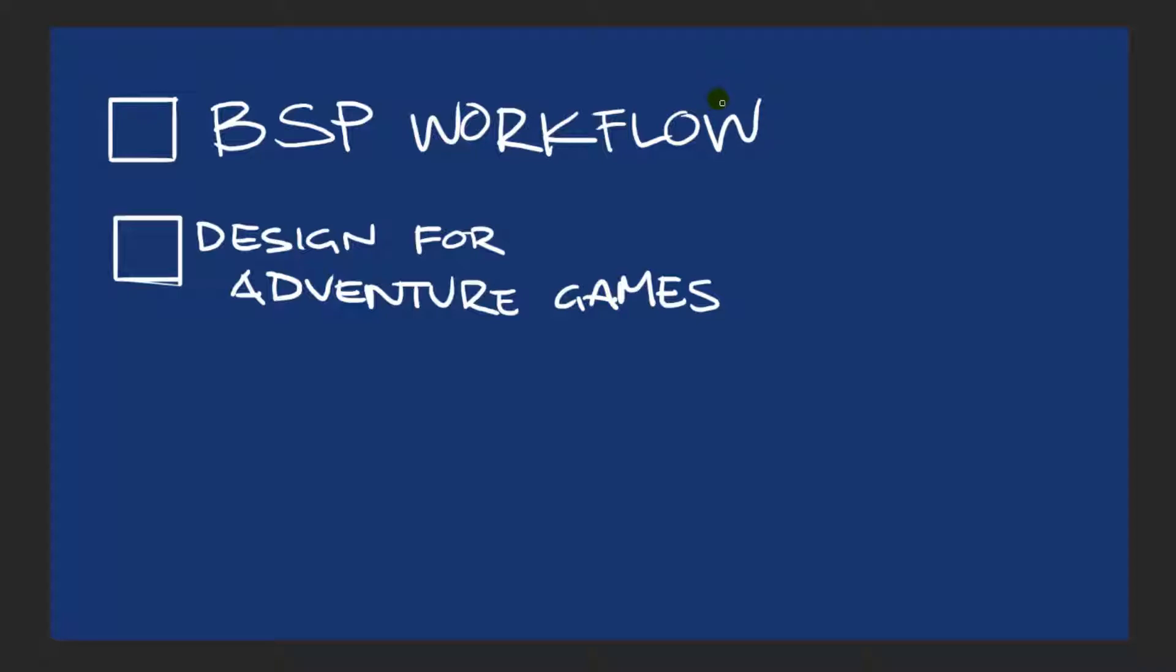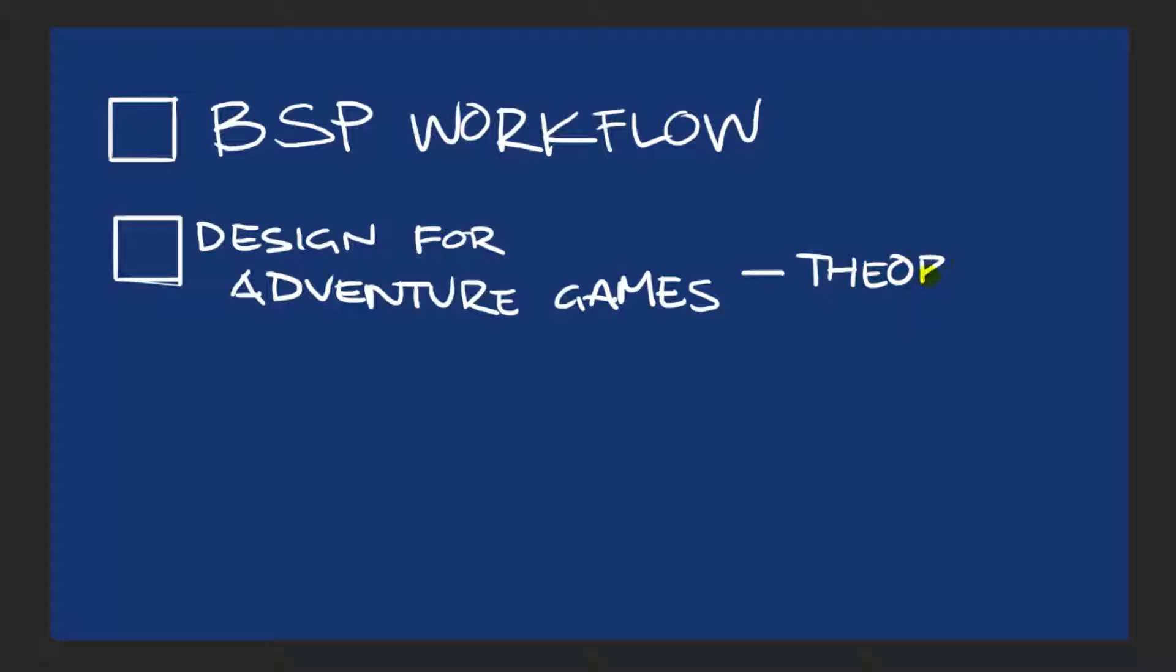And we're only going to be covering two points today. So what do we have here? We are looking at BSP workflow, namely my BSP workflow. And this is actually theory, so I'm going to put a note here. Design for Adventure Games, I'm going to put dash theory. So Design for Adventure Games theory, I'm going to throw that in.